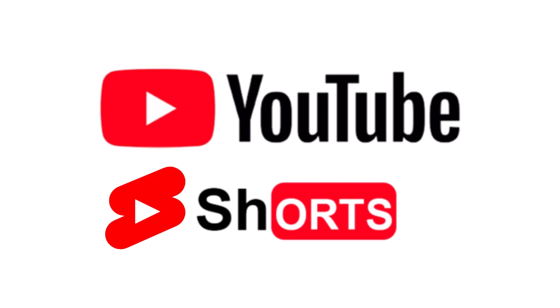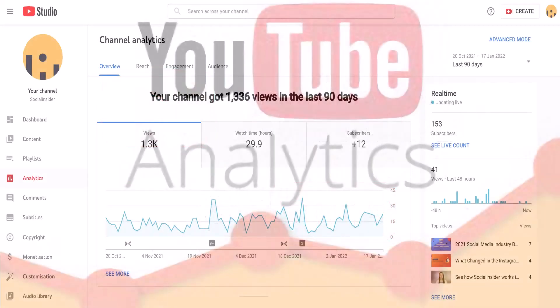Keep your Shorts concise — YouTube Shorts are limited to 60 seconds, so it's important to keep your message brief and to the point, focused on delivering a clear message. Take advantage of YouTube's analytics for your videos, as YouTube offers detailed analytics that can help you track the success of your Shorts and refine your strategy to create content that resonates with your audience.